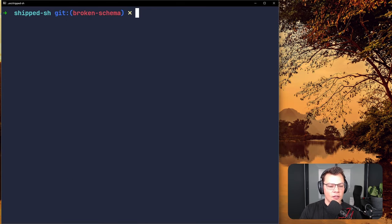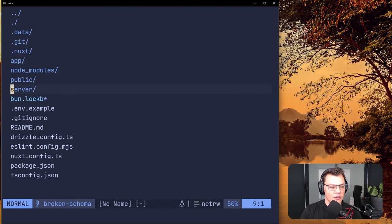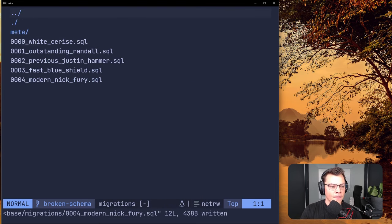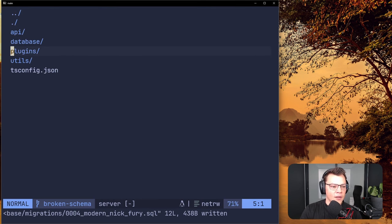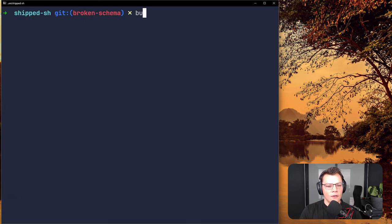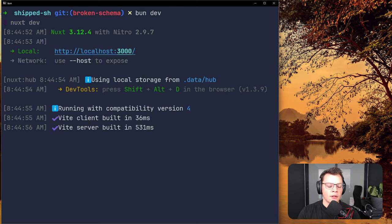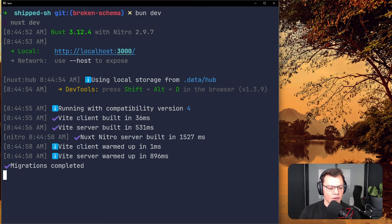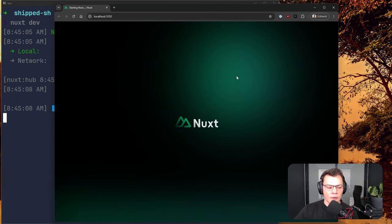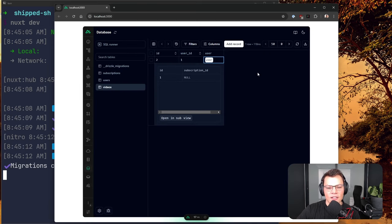Going to videos, we see there are no videos anymore — nice! Now that we've cleaned up our database, let's go back to our server, database, migrations. We reactivate the plugin in plugins — the migration is already ready to go. Running bun dev, it copies over all the stuff, renames the table, and cleans up the database. Migrations completed! Checking the database, videos now correctly references the existing foreign keys.